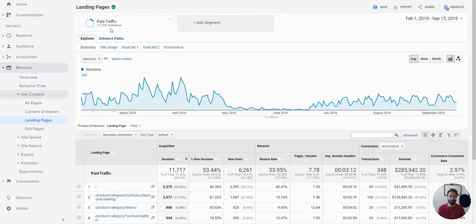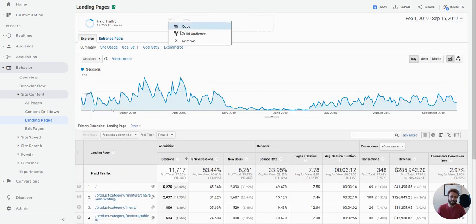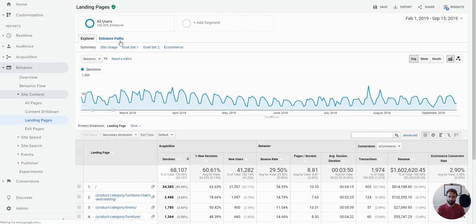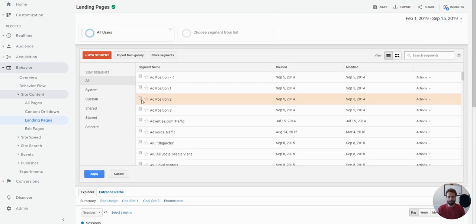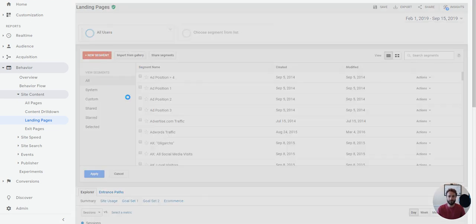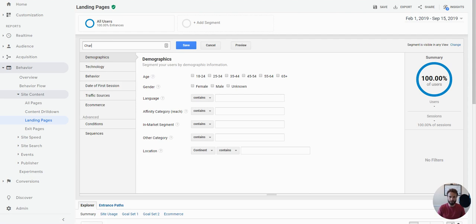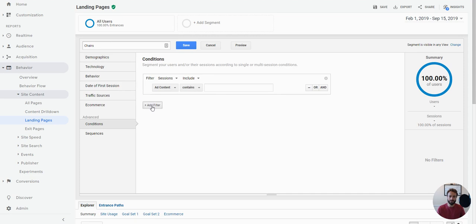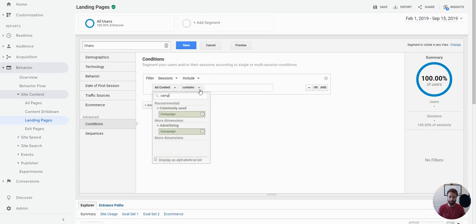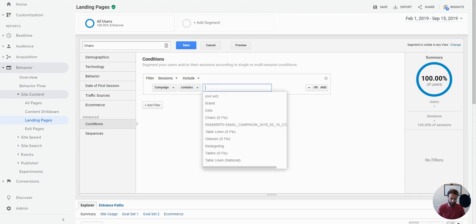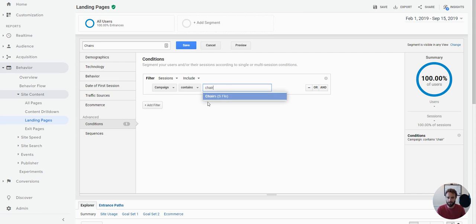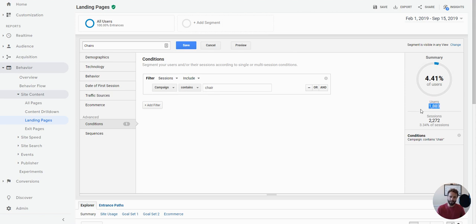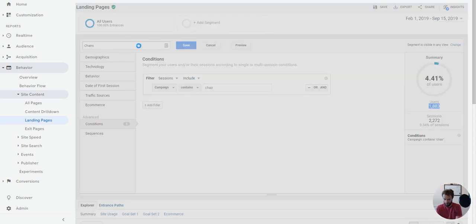We're going to get rid of all users, because that's not helpful. Paid traffic is actually not helpful either. I'm just going to add a custom segment here, and we're going to call this, we have a campaign here where we promote the chairs that we rent, so I'm just going to call it chairs, and under conditions, I'm just going to go ahead and say that the campaign name, because I happen to know that it contains the word chair in it, we'll just grab that. And when you're building a segment, if you don't know this, what basically happens on the right side here as you build it is it estimates the size of the audience, just so that you can get a feeling for whether you're filtering correctly.